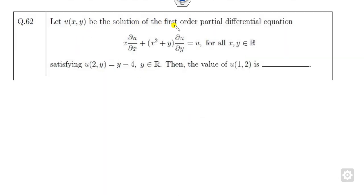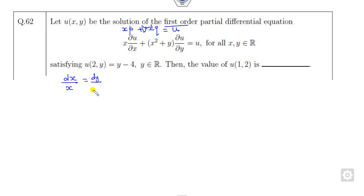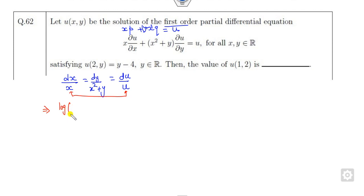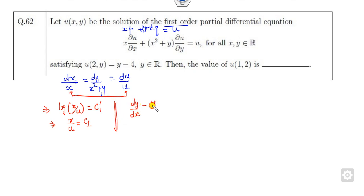Look at another one. This is a first-order partial differential equation. I can write this equation using Lagrange's method — the Lagrange equations. This is my x squared plus y. I can write this as: dx over x equals dy over (x squared plus y) equals du over u. Now how to solve? If I take the first and third parts, this gives log x over u equals constant — or x over u equals e to the power constant, c₁.